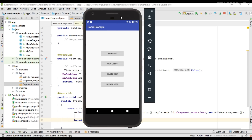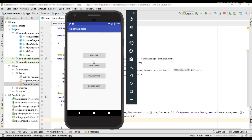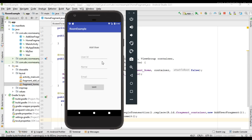Now the application is available on the virtual device. If I click the Add User button, it will open the AddUserFragment. From this fragment we can add information to the database.